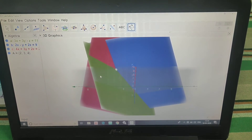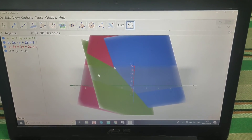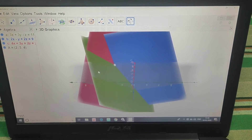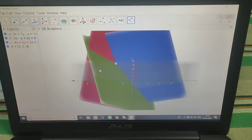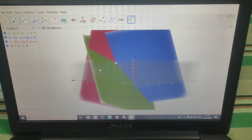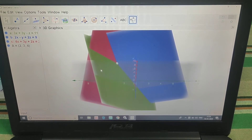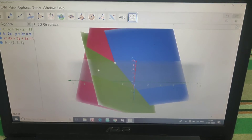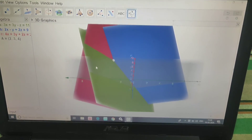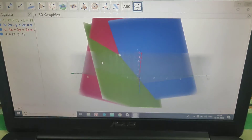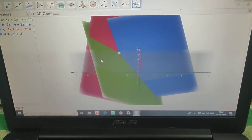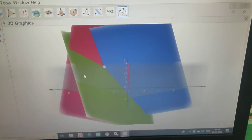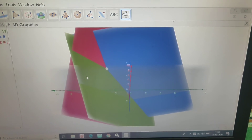We verify the answer on the graph. We have 3 equations represented by 3 planes — green, blue, and red. These 3 planes intersect at a common point, and that point of intersection is the solution (2, 3, 4).